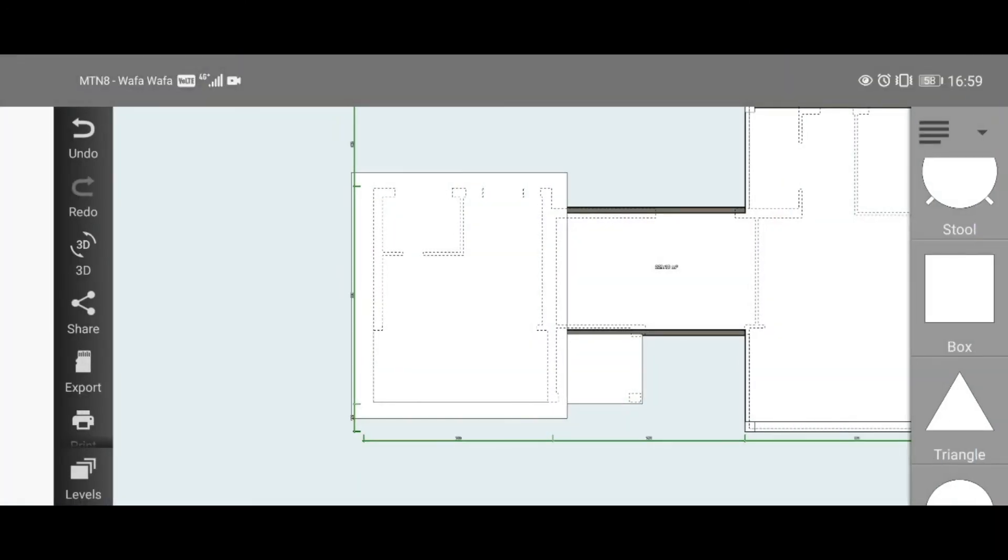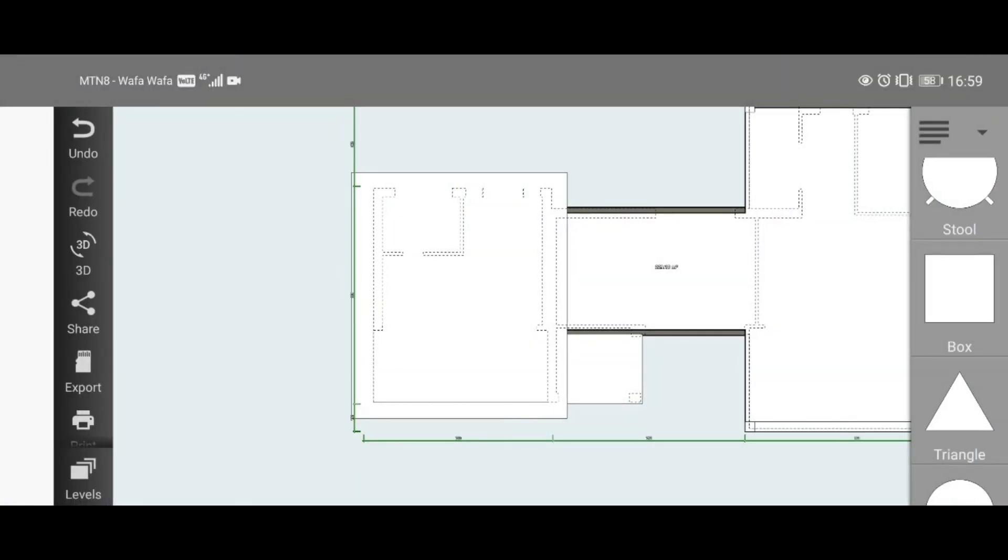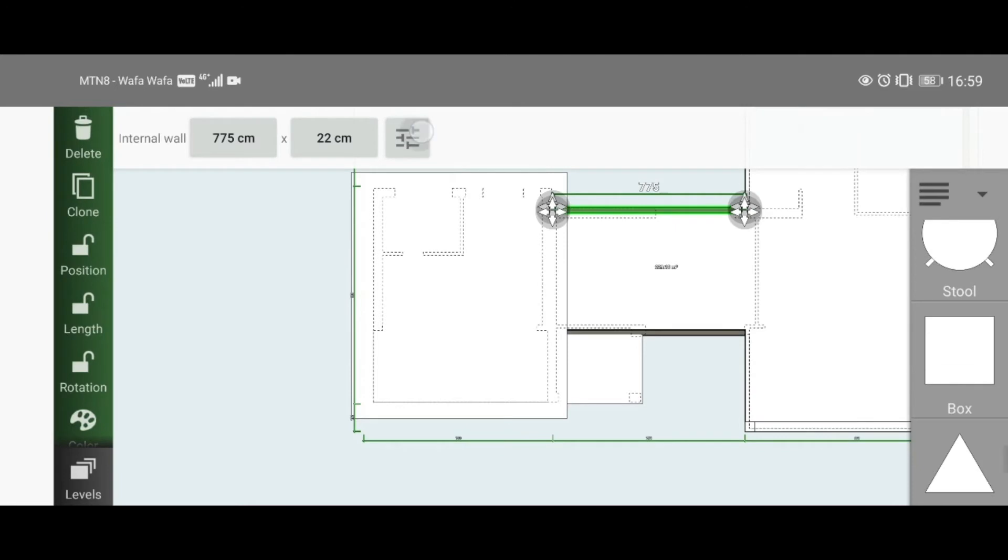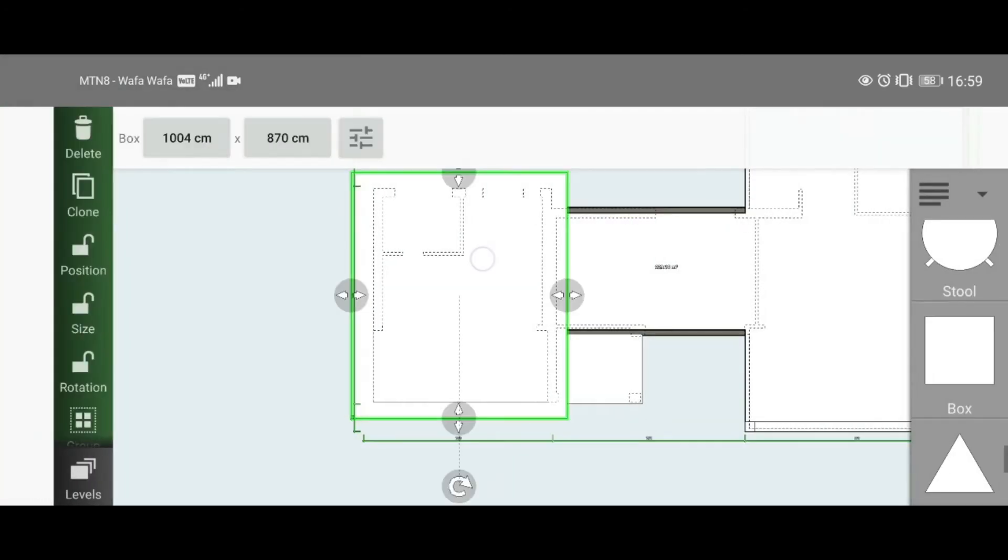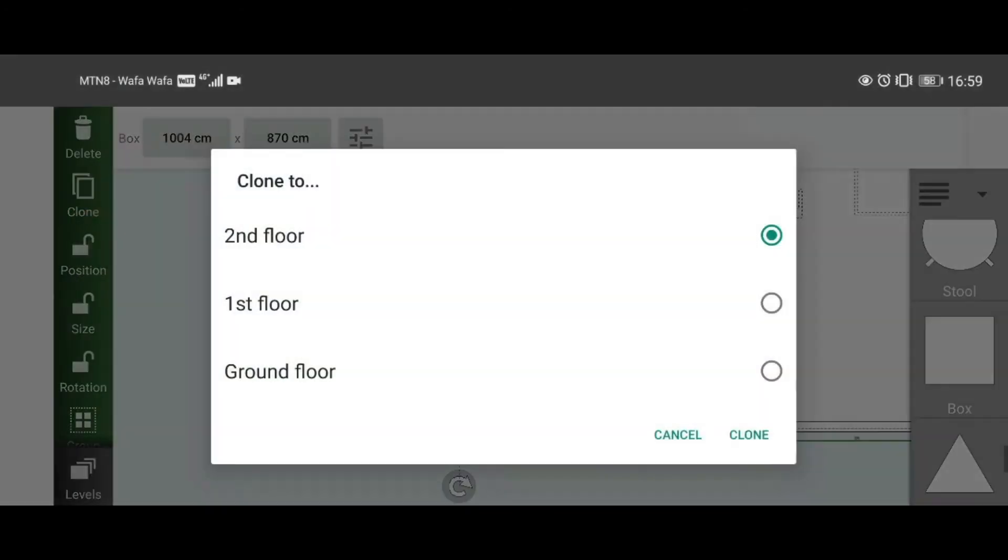Now click on this wall right here and check its slope because it changes—now it is 12.91. So what you need to do is just clone this.